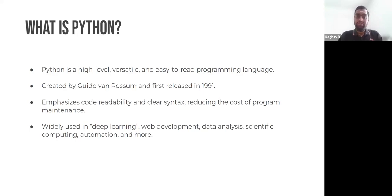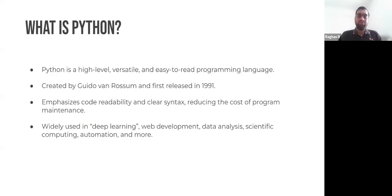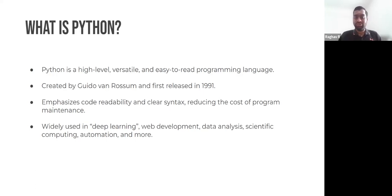We will actually be using Python as our main programming language throughout this course, so it is very important to know what Python is and what we can do in Python, so that we can build really complex neural network architectures and deep learning architectures using Python.